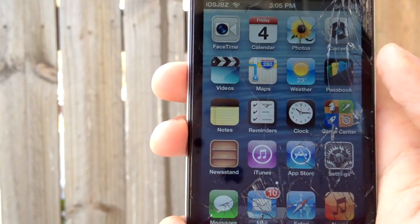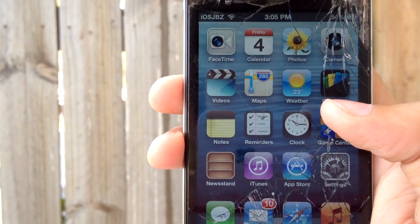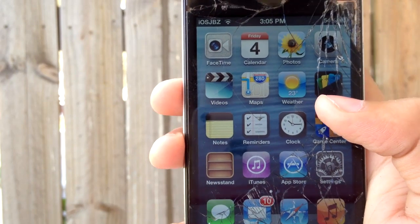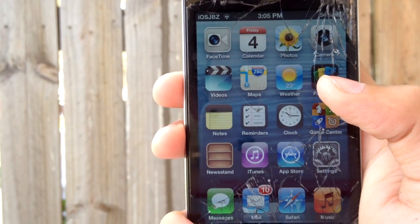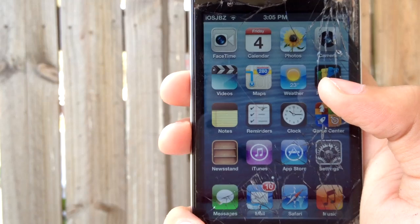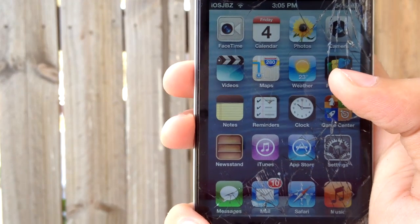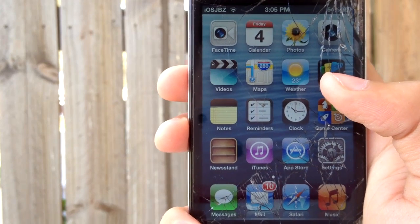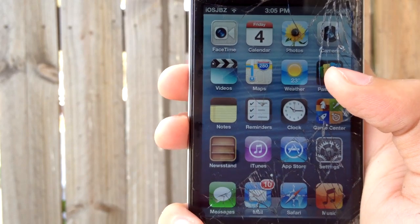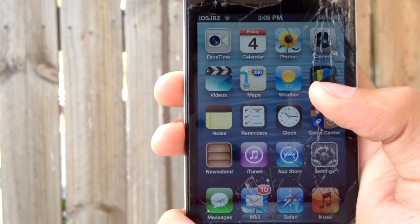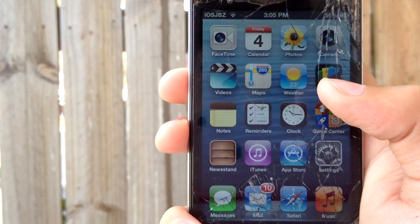Hey guys, this is Linnice here from iOS Jailbreak Zone and today I'm going to be starting a new series on Top 5 Cydia Tweaks of the Week. That means every week I'll be making one single video featuring Top 5 Cydia Tweaks of the Week according to my opinion.